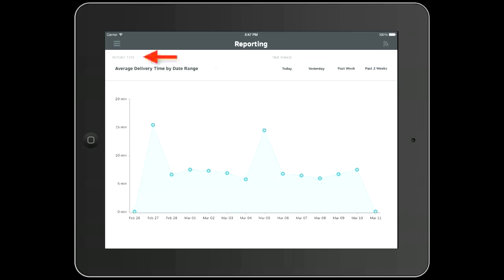In TableTracker, you have the ability to view all of your data in five different report types. The default report will be average delivery time by date range. On the right, you can filter the data by date range.